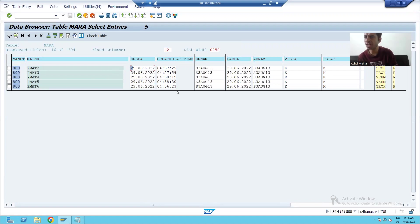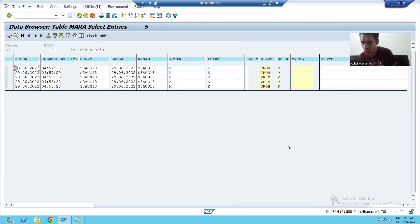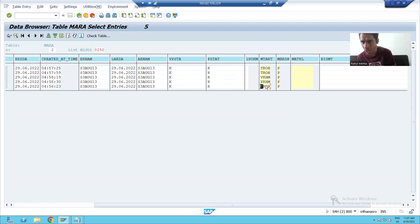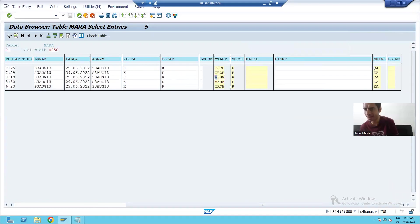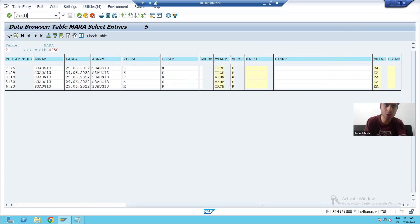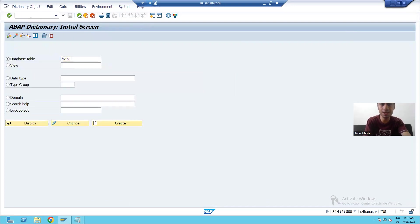We have the date, the time, and my ID. Going to the next fields, you can see the industry sector P for Pharmaceuticals, material type TROH meaning raw material, VKHM additional, and the unit of measurement is EA.